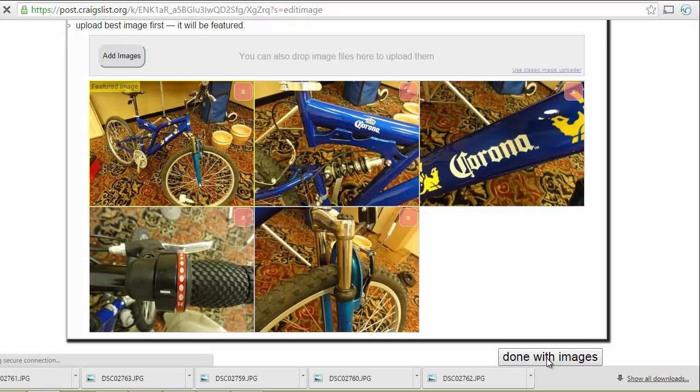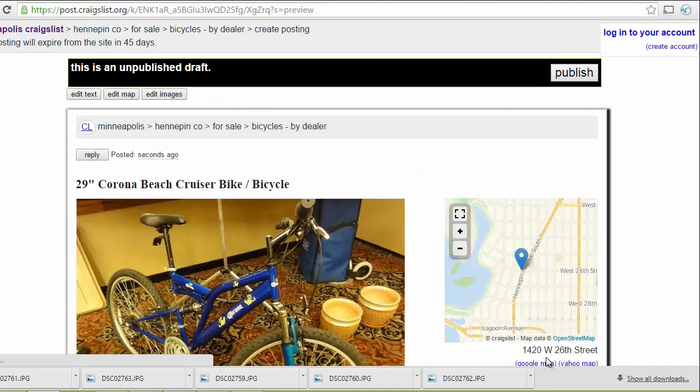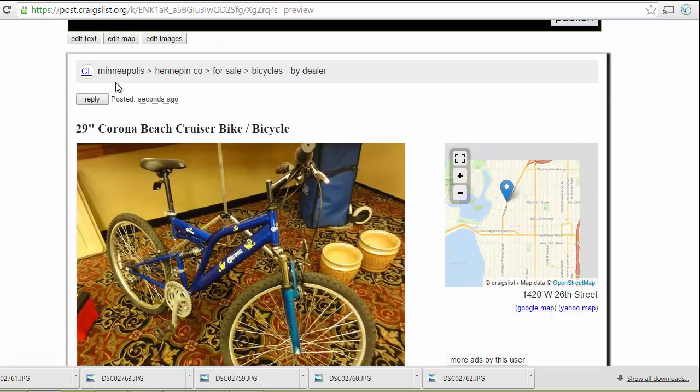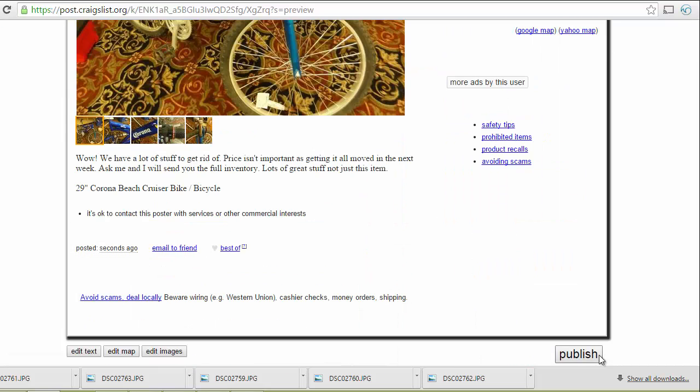Everything looks good. Done with images. Preview looks good. And I can click publish.